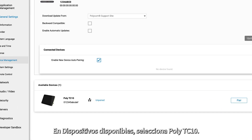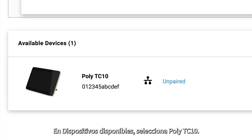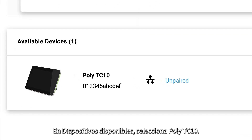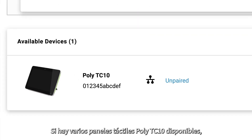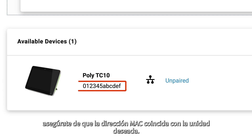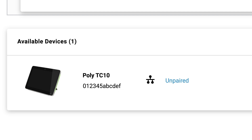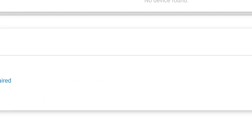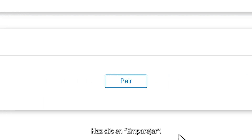Under Available Devices, select PolyTC10. If there are multiple PolyTC10 Touch Panels available, ensure that the MAC address matches with the desired unit. Click Pair.